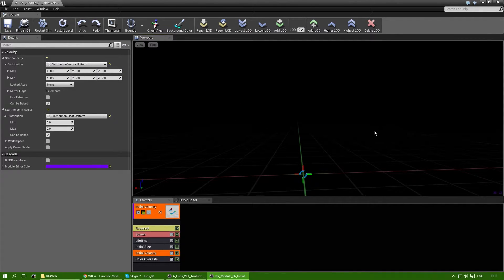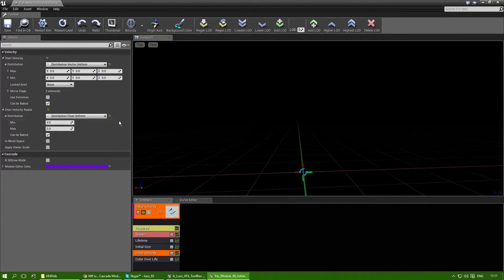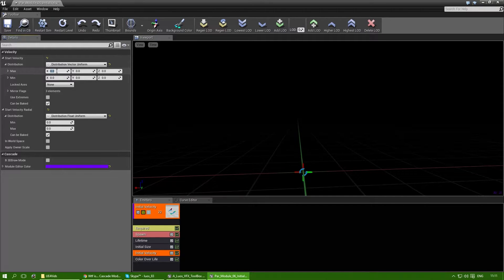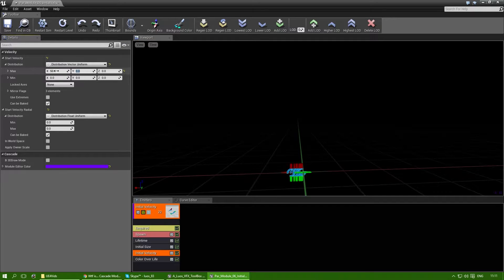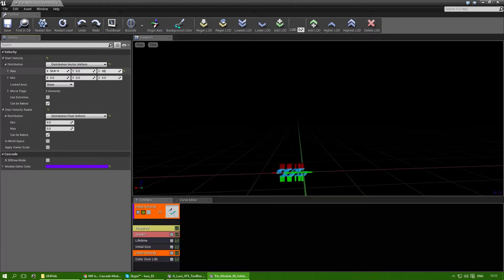Now let's go back to the distribution factor uniform. Let's say I want it to move 50 to the left and 50 upwards.